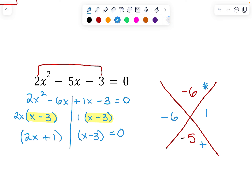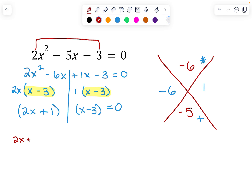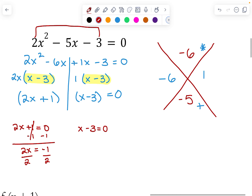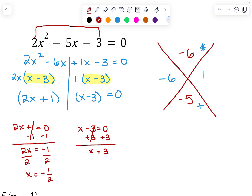So we're going to use x minus 3 as one of our groups, and then we're going to make the other one out of the 2x and the positive 1. These are our factors: we have 2x plus 1 and x minus 3. The last step is to set each of them equal to 0 to get our solutions. So we have 2x plus 1 equals 0 and x minus 3 equals 0. For 2x plus 1 equals 0, we subtract 1 to get 2x equals negative 1, then we divide by 2, leaving us with negative one half. For the next solution, we add 3 to both sides and we get x equals 3. So we have x equals 3 and x equals negative one half as our two solutions.